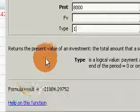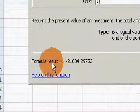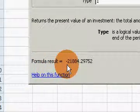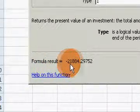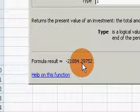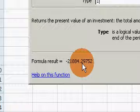And if you notice down here in the formula result, now I have to have twenty-one thousand eight hundred eighty-four dollars and twenty-nine cents. The reason is that I'm taking the money out earlier. I have to have more money available now to make sure that I can take out eight thousand dollars at the beginning of each time period.